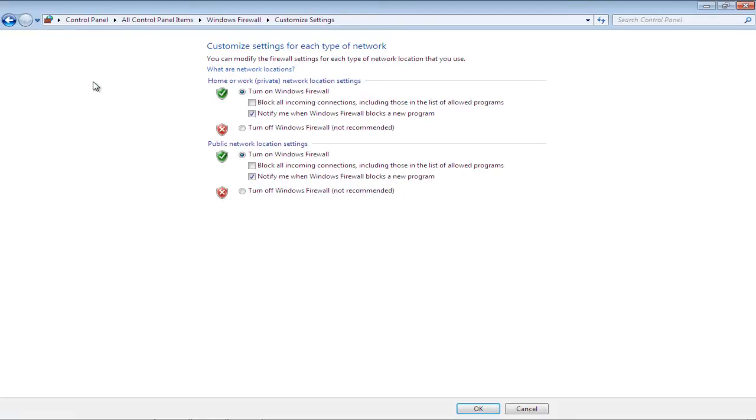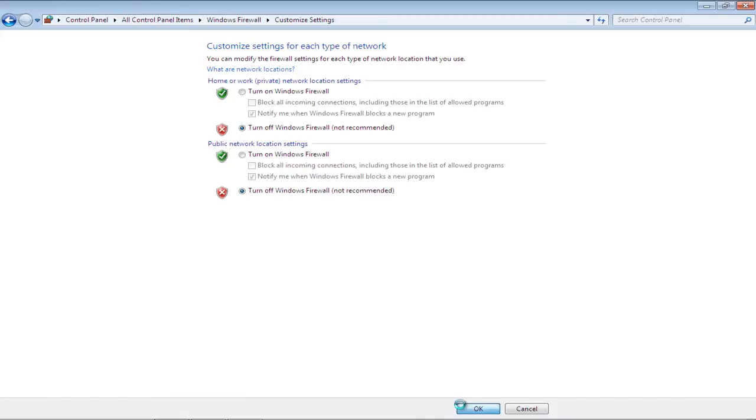If you want to disable the firewall, simply check the Turn off Windows Firewall option for private and public networks. Once you're done, click on the OK button to save the changes.